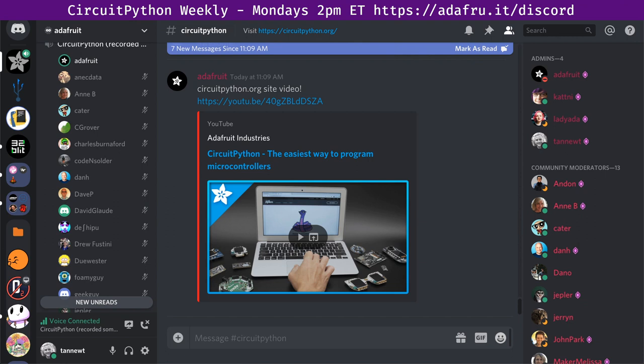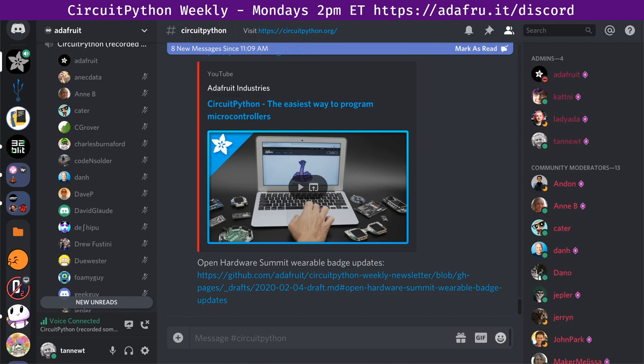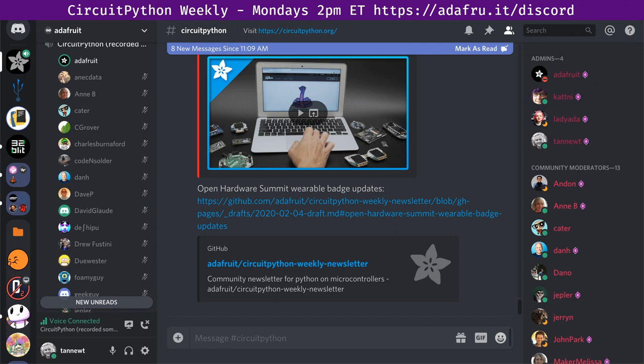There is a circuitpython.org video — check it out. Under one minute, it shows what the circuitpython.org site does: all the boards, counters, libraries, where you can get help and support. I've been collecting the Open Hardware Summit wearable badge update photos. Over the weekend, Michael got the screen from us. The board is brought up to the point where it can do I2C and display things. That'll be at the Open Hardware Summit in March.